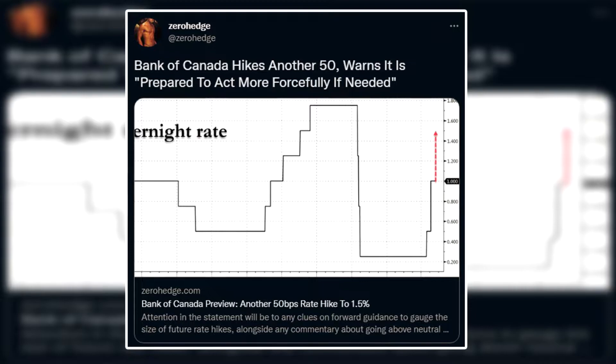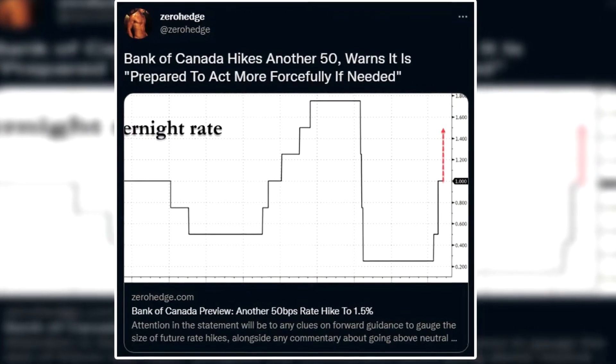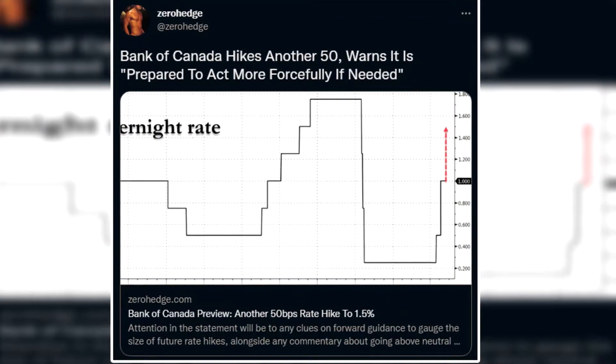Also, basis point hikes that are coming with Canada's news that they're actually going to increase 50 basis points on their rates as expected, but they said that they are willing to actually go above and beyond to go after inflation. A little bit of news - if Canada's banks are doing it, maybe the Fed will do it. We'll see what happens, but the market didn't really like it too much.